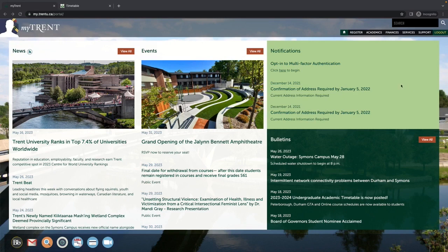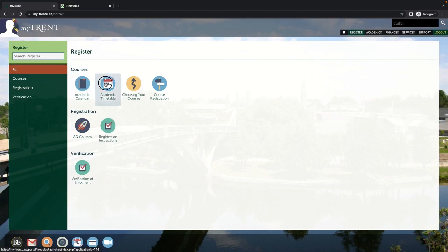The Academic Timetable is also available in your MyTrent portal. It can be found under Registrar under the Courses subsection.